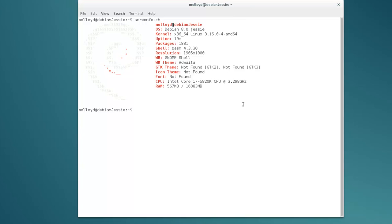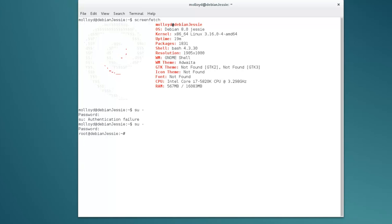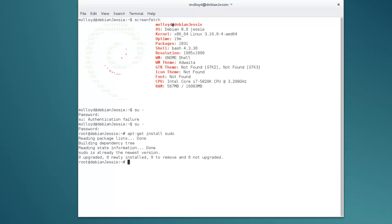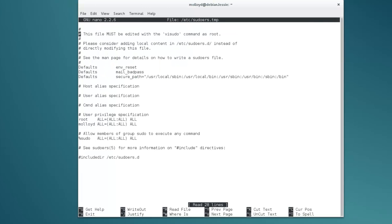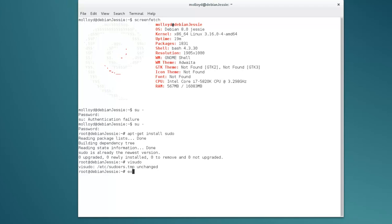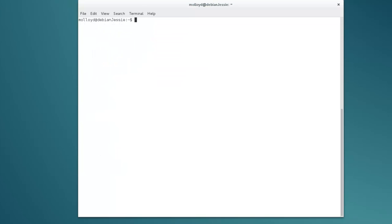Just make sure you have sudo installed for the following steps. I already have it installed. Make sure that under visudo you have added in user privilege specifications: molloyd ALL=(ALL:ALL) ALL. Exit the root and press Ctrl+L to clear the screen.